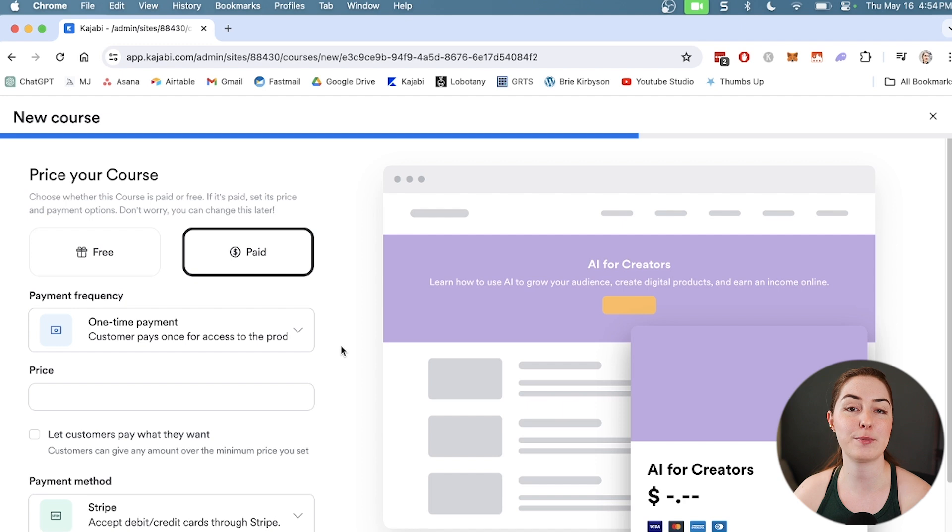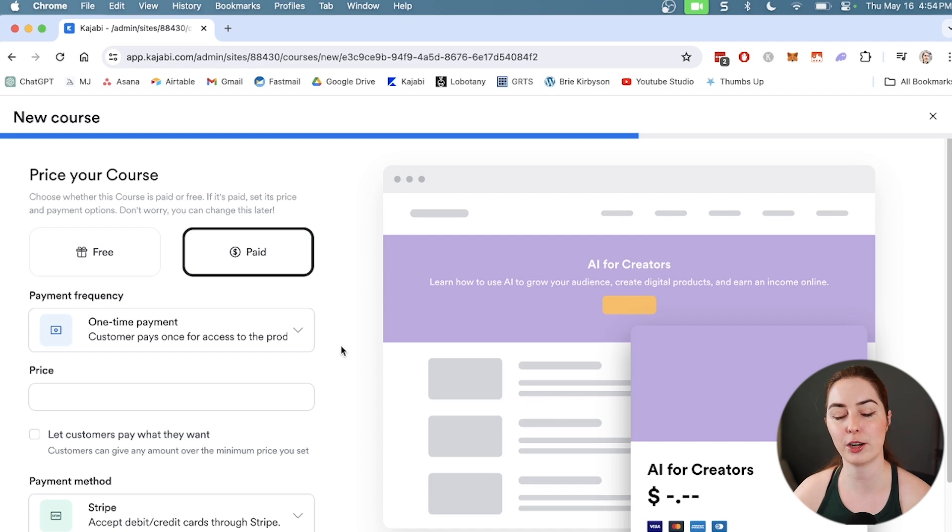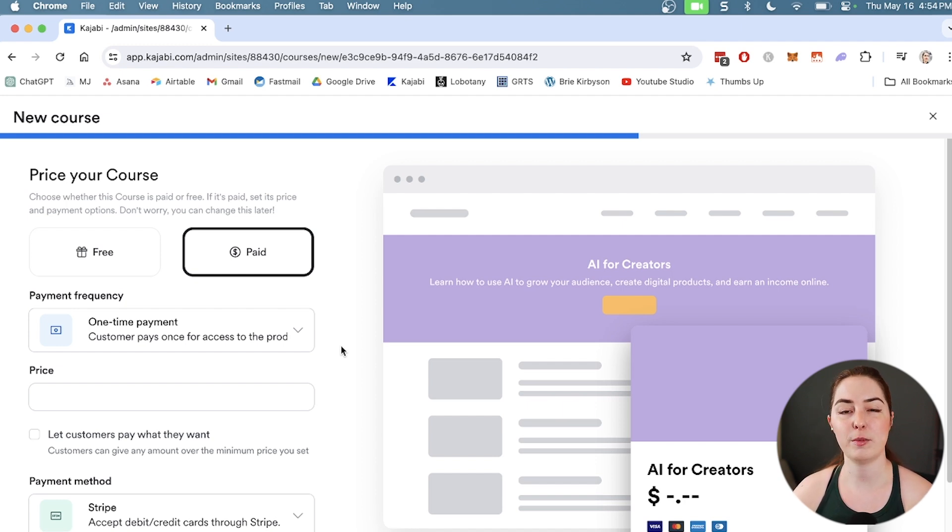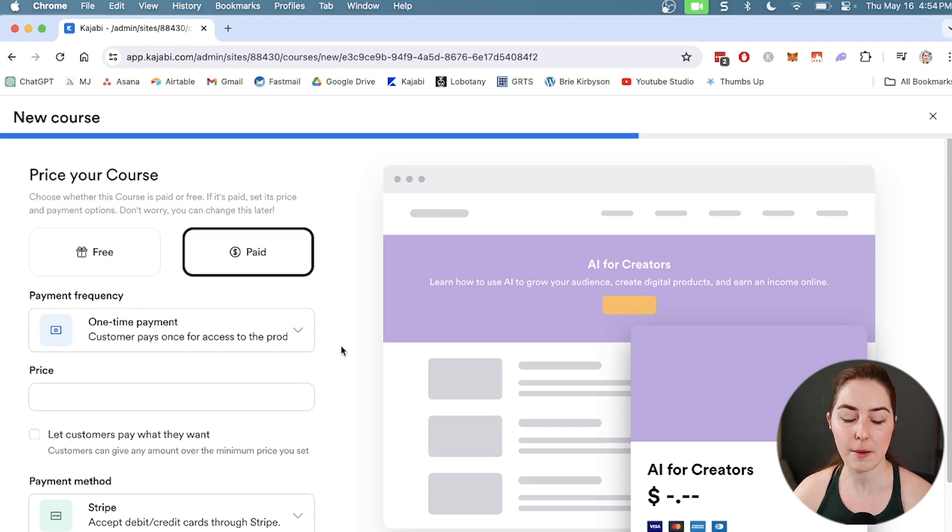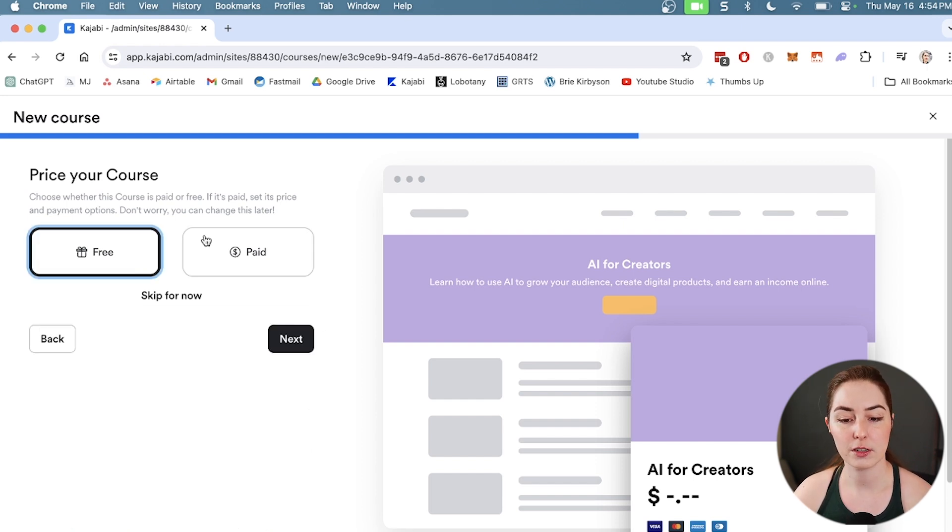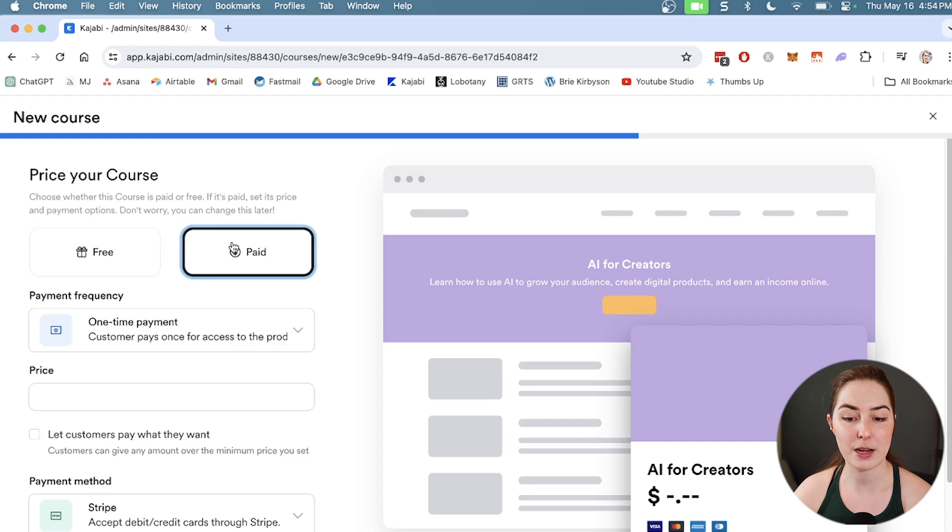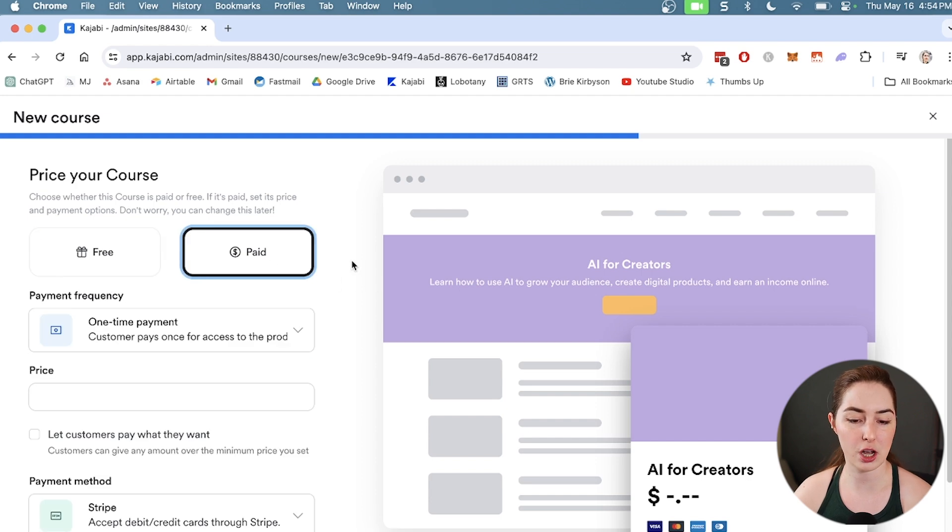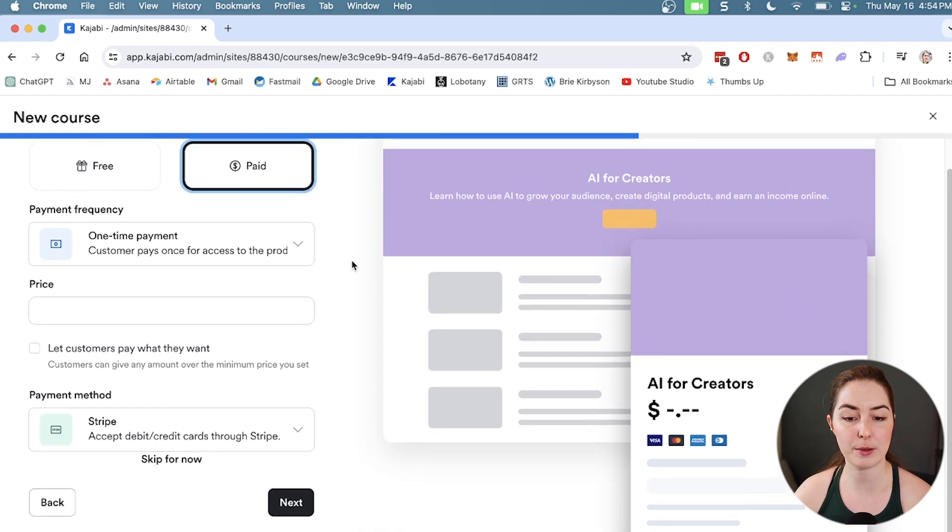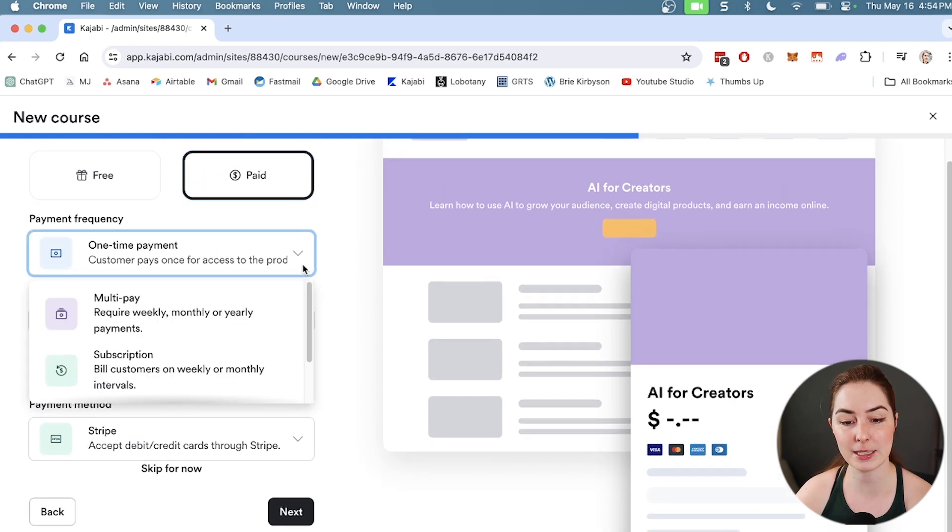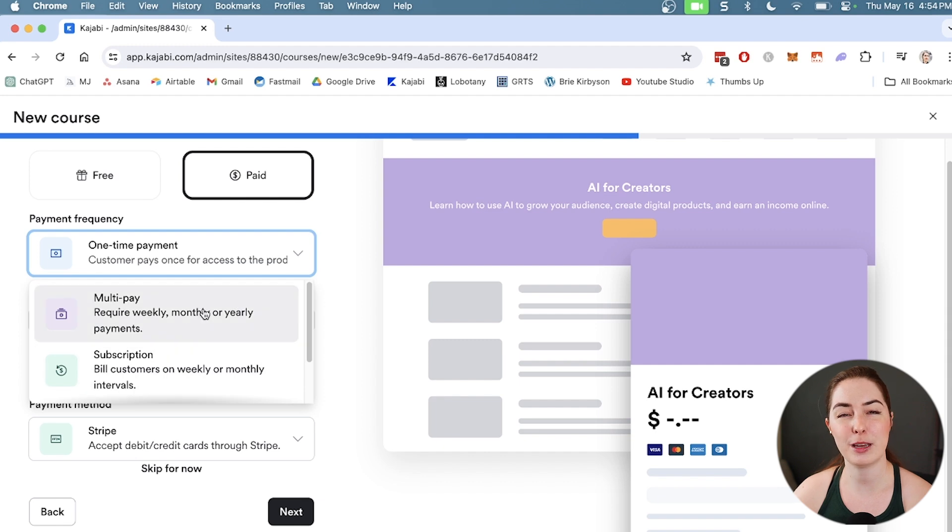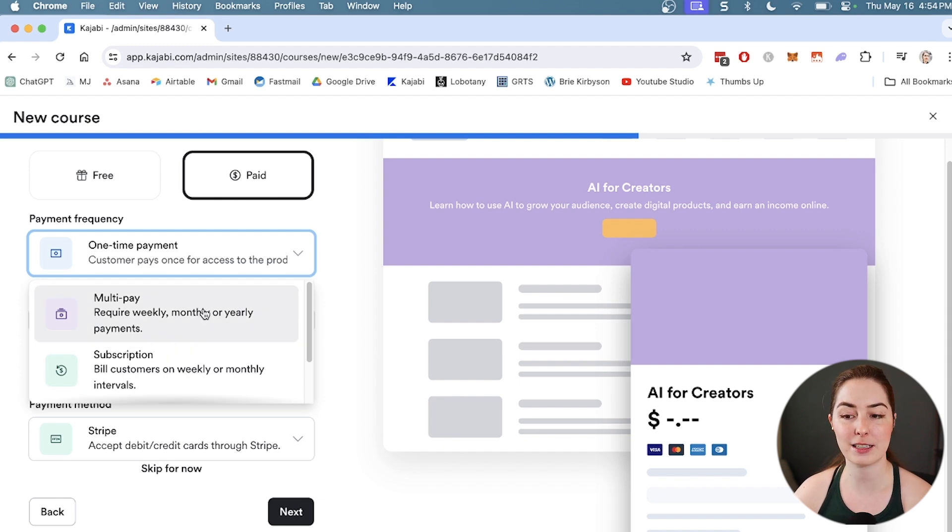Next, I want to create pricing for our course. This is going to generate an offer that goes with our course. Keep in mind, you can create more of these later. You can either create a free course or a paid one. Under paid, you have a couple different options. For payment frequency, we can do a one-time payment, multi-payment, or subscription.